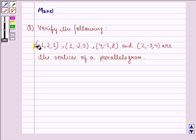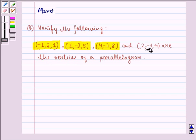Minus 1, 2, 1. 1 minus 2, 5. And 4 minus 7, 8. And 2 minus 3, 4 are the vertices of a parallelogram.